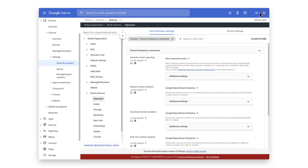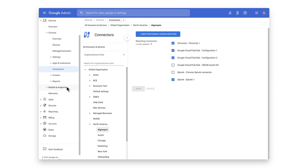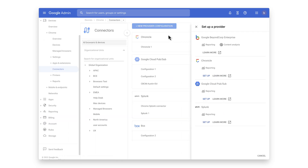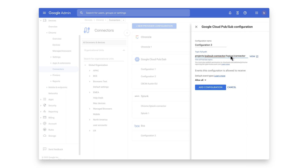Now that the events are turned on, click on the blue hyperlink to take you to the connector provider configurations. Or it can be found under Devices, Chrome, Connectors. Click the New Provider Configuration button and select Google Cloud PubSub as the provider. Enter in the configuration name that you want this connector to display. Paste your topic path into the Topic Full Path field and hit Add Configuration to save.